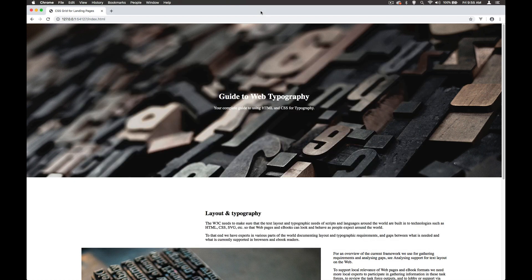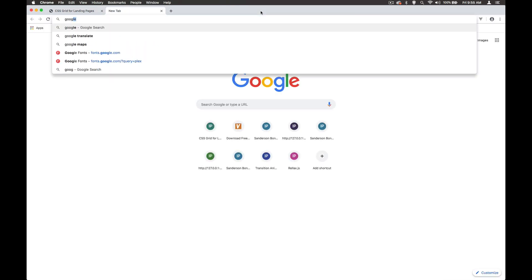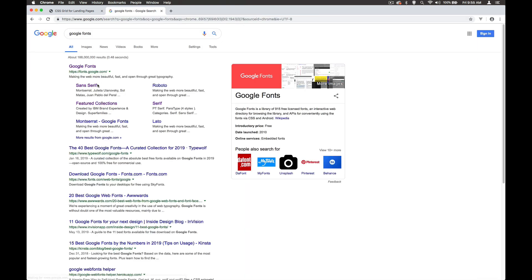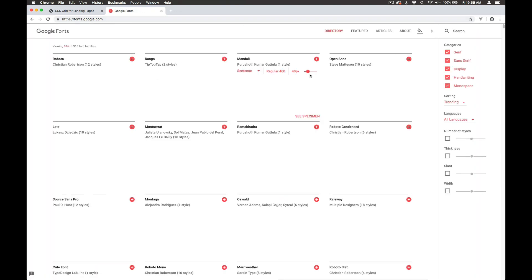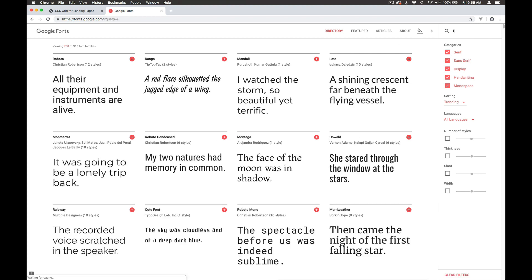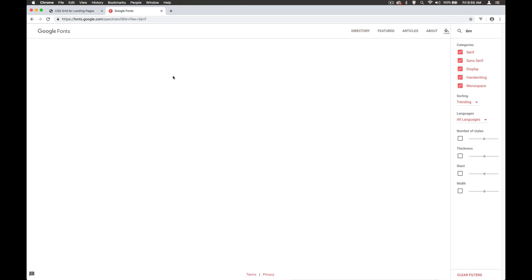So let's go over and take a look at Google Fonts. If we go to Google Fonts, there's a couple of typefaces that I quite like at the moment and I'm just going to pull them up. The first one is IBM Plex Serif, which I'm going to use as my heading font. Let's take a look at that one.